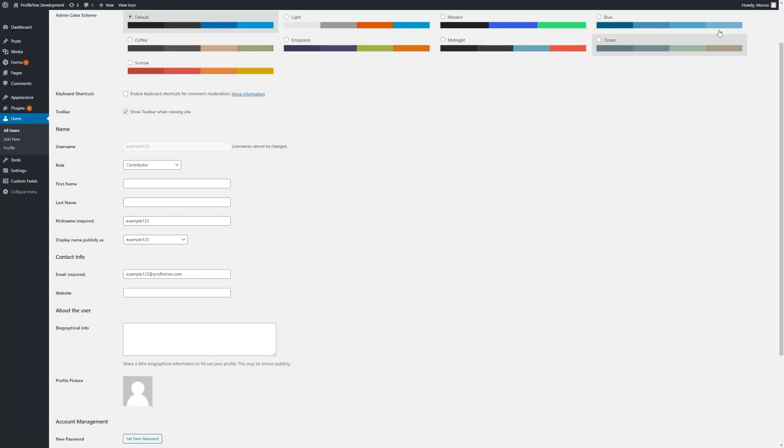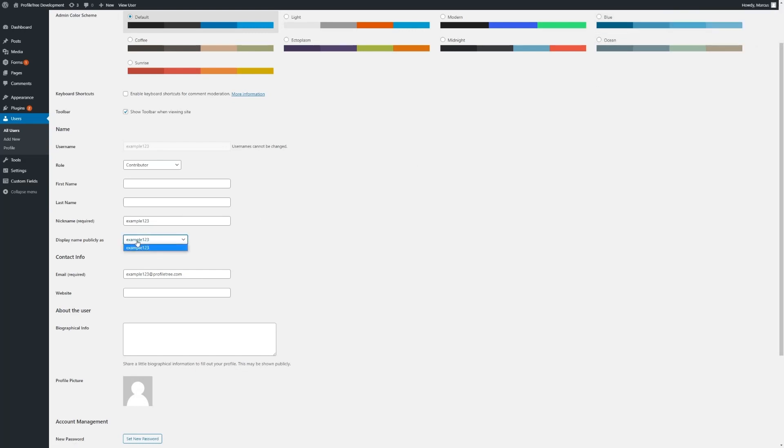We can change their nickname, which appears on the top right of the screen, and how their name is displayed publicly. The only constant that cannot be changed within WordPress is their username.